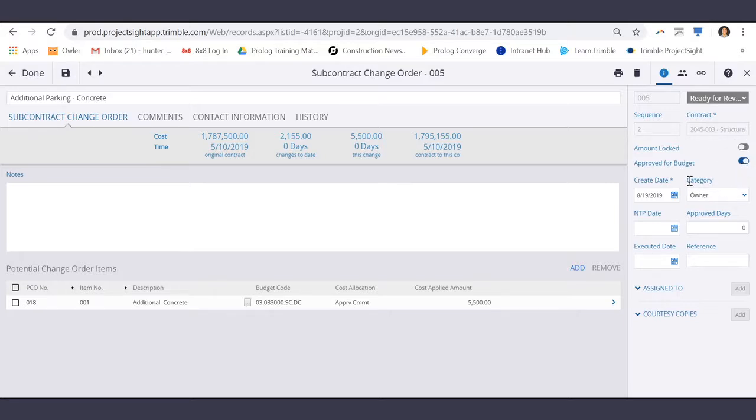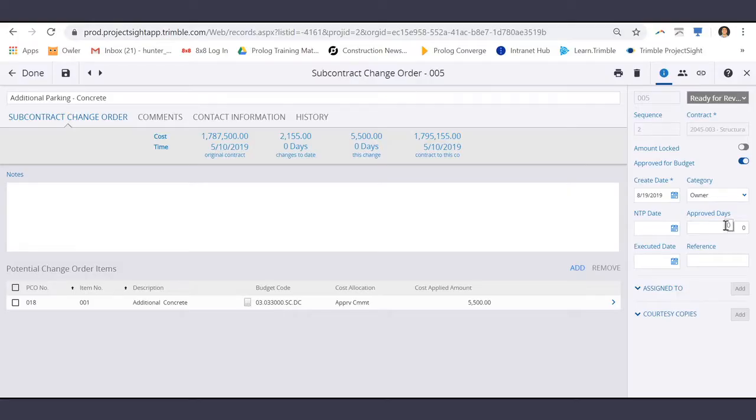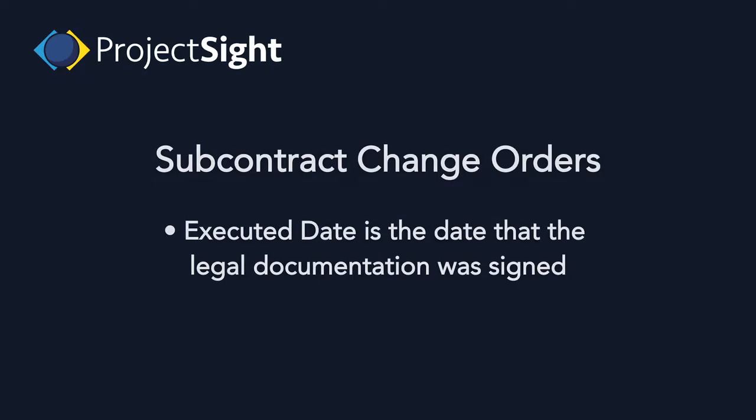The category. The notice to proceed date, which is the date that the work is scheduled to start. The number of approved days for work. And the executed date, which is the date that the legal documentation was signed.